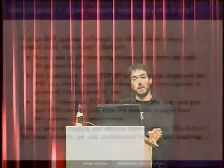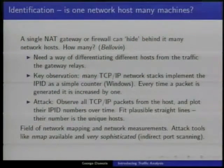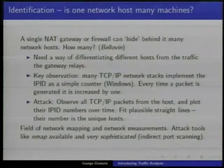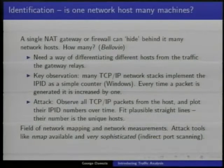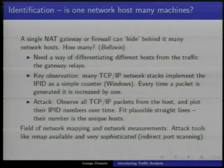There is also the inverse problem: you have a single IP address that is accessing your site, and this single machine could actually be a gateway or NAT hiding multiple machines behind it. So you'd like to know how many machines are behind this IP address. Stephen Bellovin, a renowned security expert, has pointed out that quite a few TCP/IP stacks have a very particular property, which is that their IP ID field — a field in the IP header that allows you to fragment and defragment IP packets reliably —